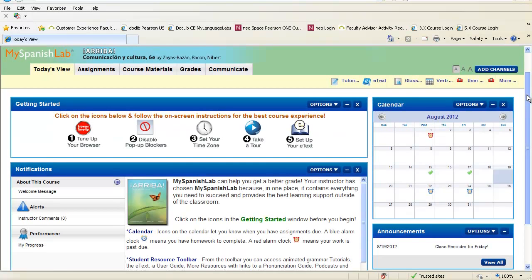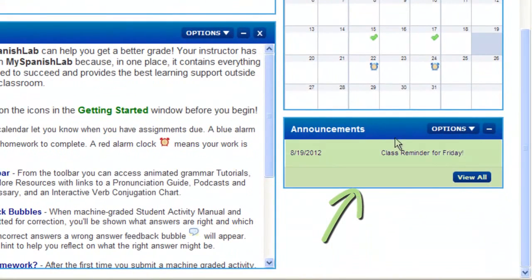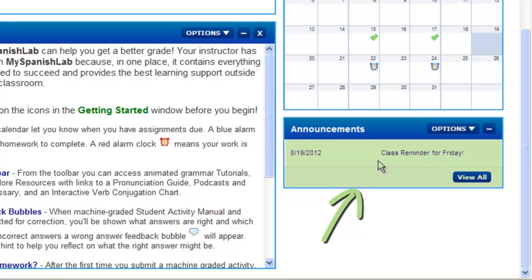Also on your Today's View is an announcement area towards the bottom right-hand corner of your course. This is an announcement area that your instructor can populate throughout the semester with announcements for you. This is controlled by your instructor, so if you have no announcements in this area, it simply means your instructor hasn't posted any.